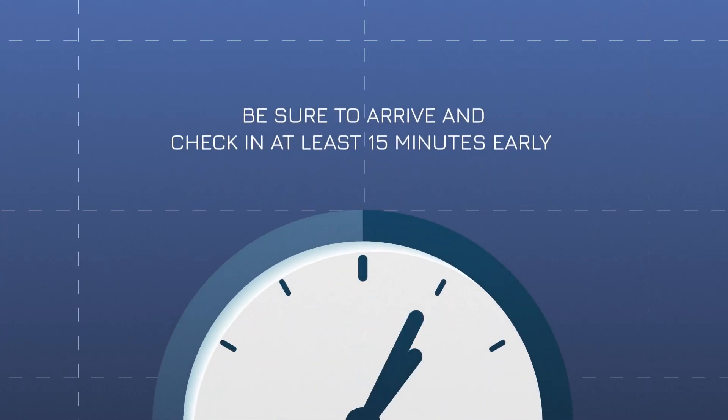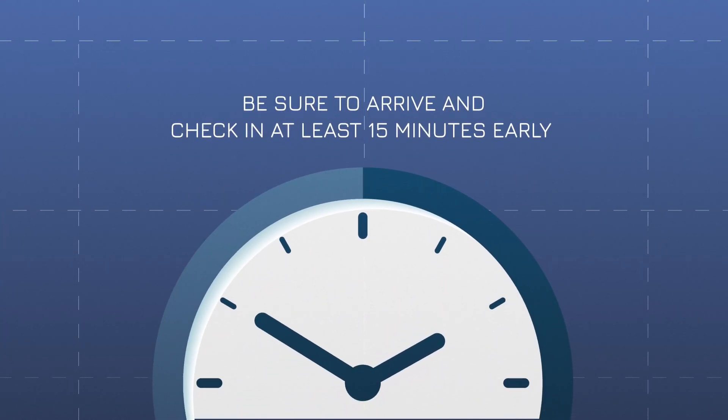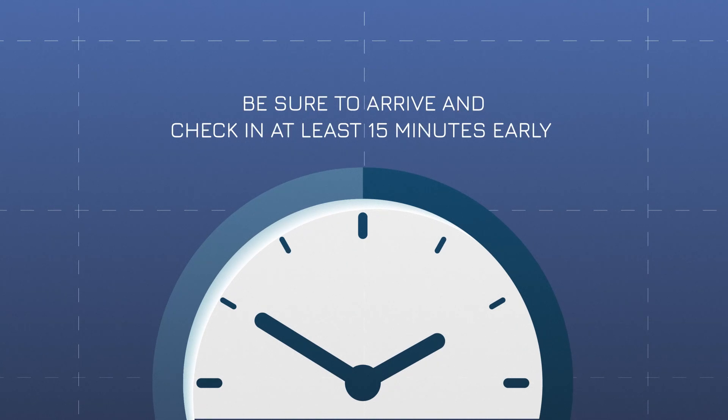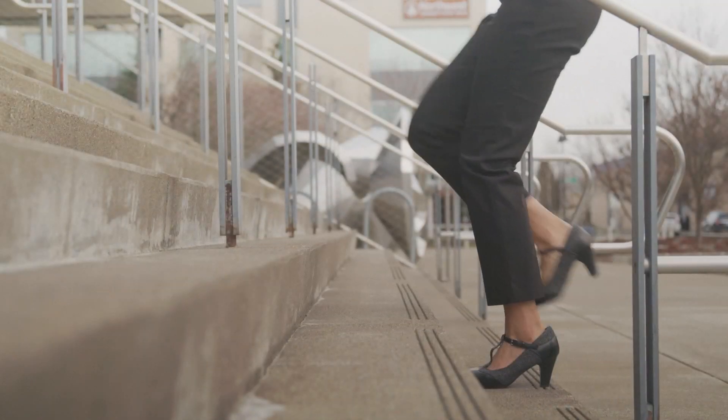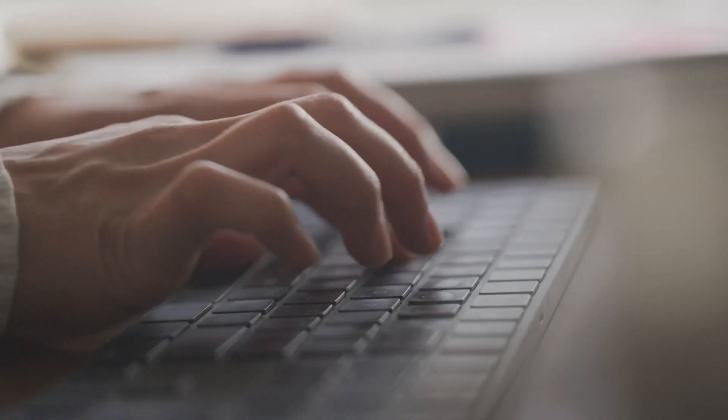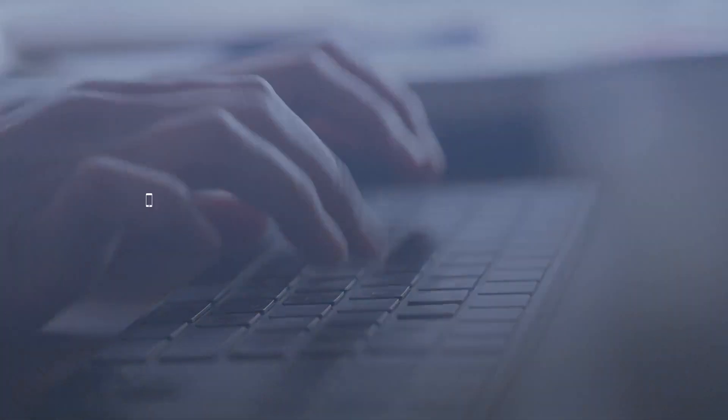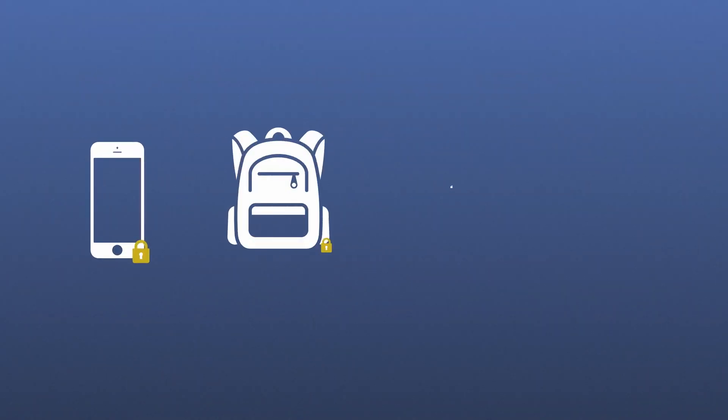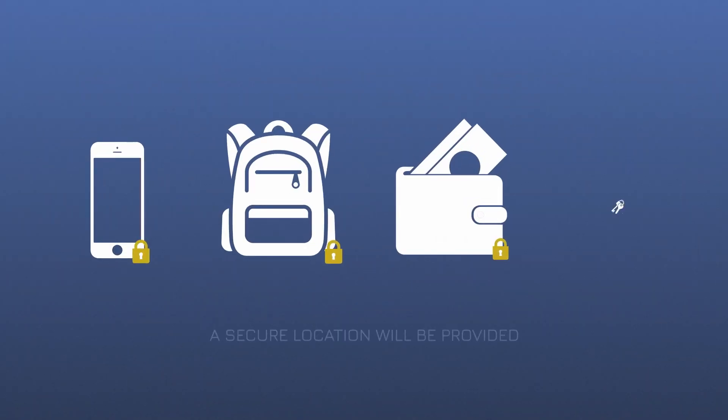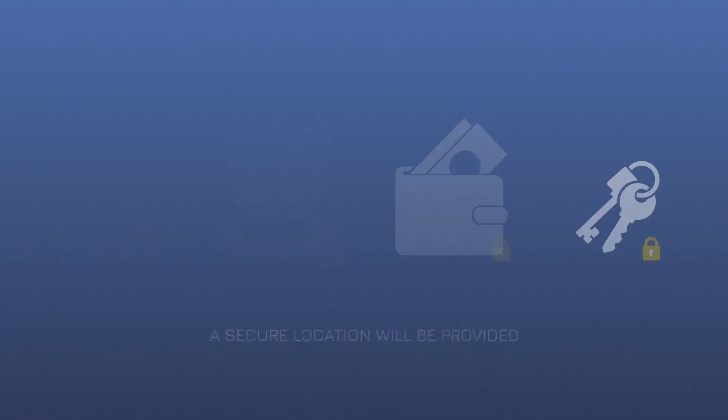If you take the exams at a testing center, be sure to arrive and check in at least 15 minutes early. If you're late, you may have to start your application to CBP over again. When you arrive, test administrators will take you to a computer that you'll use to take the exam. You'll have to store your cell phone, bag, wallet, and other personal items in a storage area outside the room or in your car, but you can bring in a water bottle. Test administrators will provide scratch paper and pens.